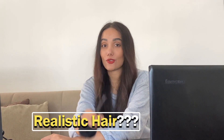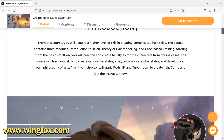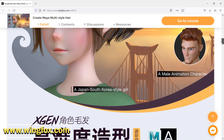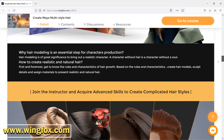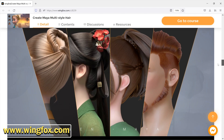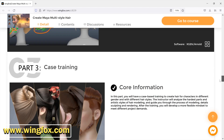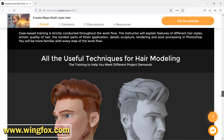Before starting, I want to talk about something. On my Instagram account, many of you have been asking how to make realistic hair, so I found a really good course for you. In this course you can acquire a higher level of skill in creating complicated hairstyles. You'll get familiar with the tools, learn how to analyze different hairstyles and understand the rules of hair modeling, and finally there's case-based training to create hair for characters in different genders and hairstyles. If you want to learn modeling realistic hair like Disney hairstyles, I recommend this course.